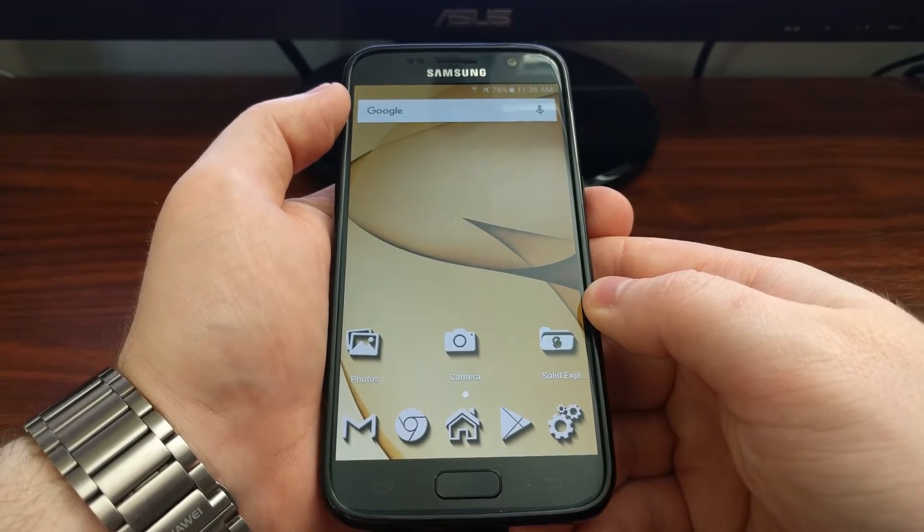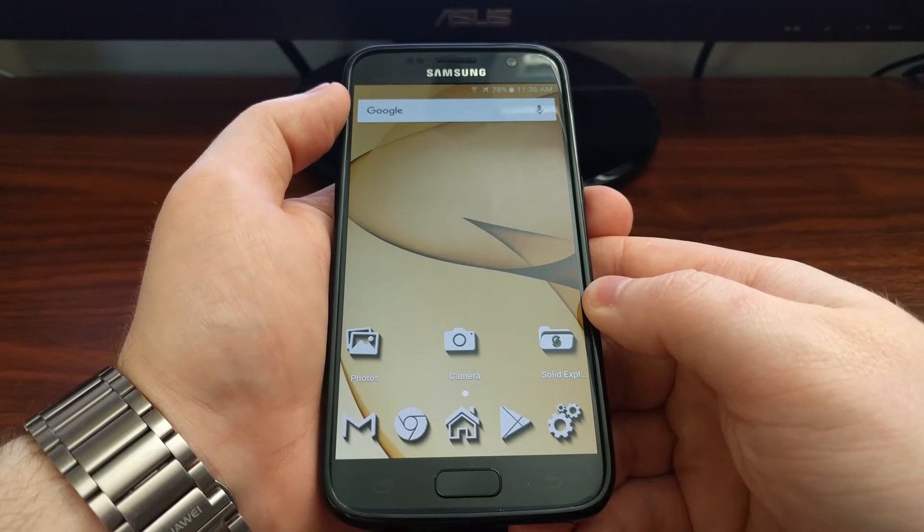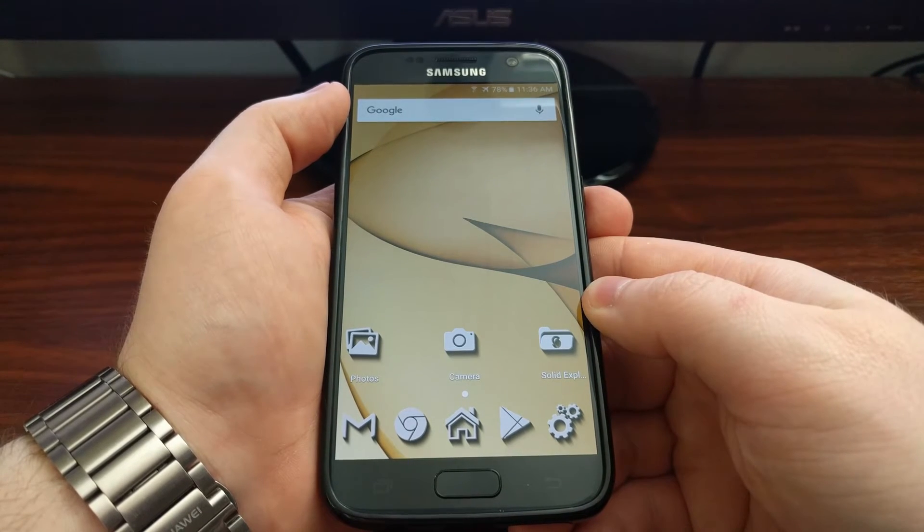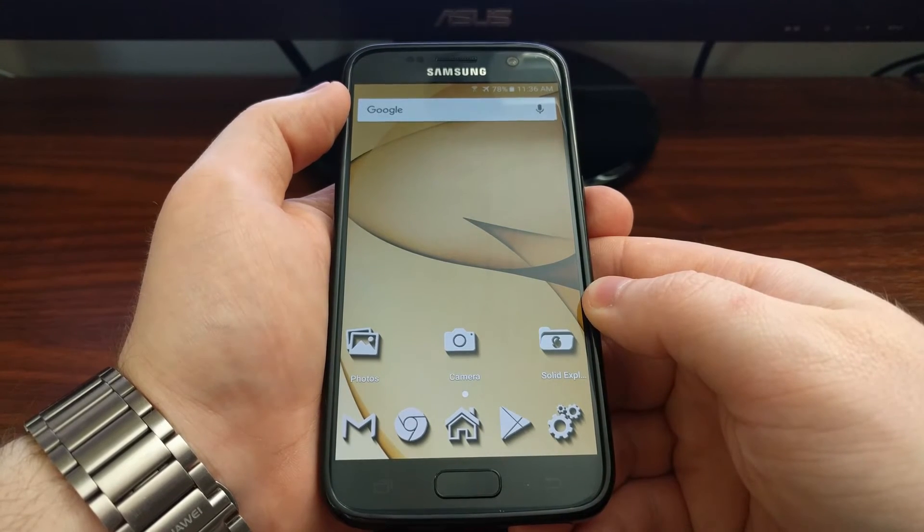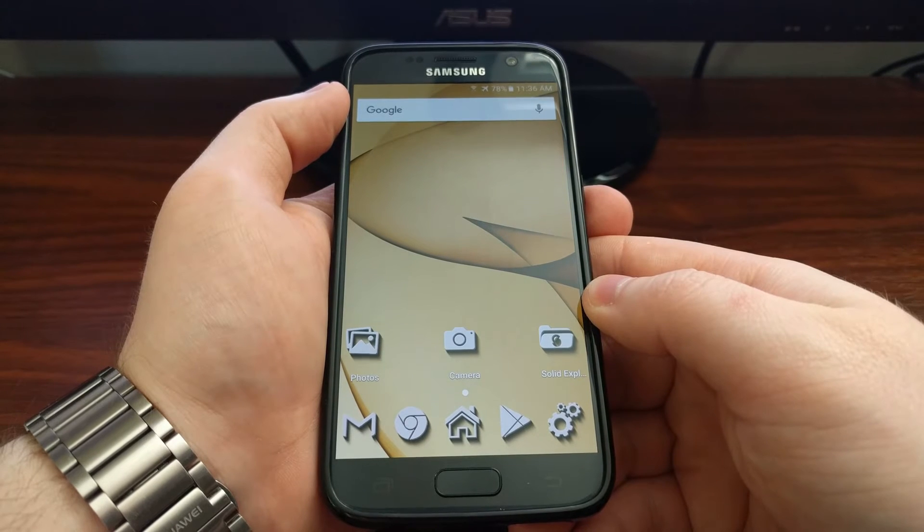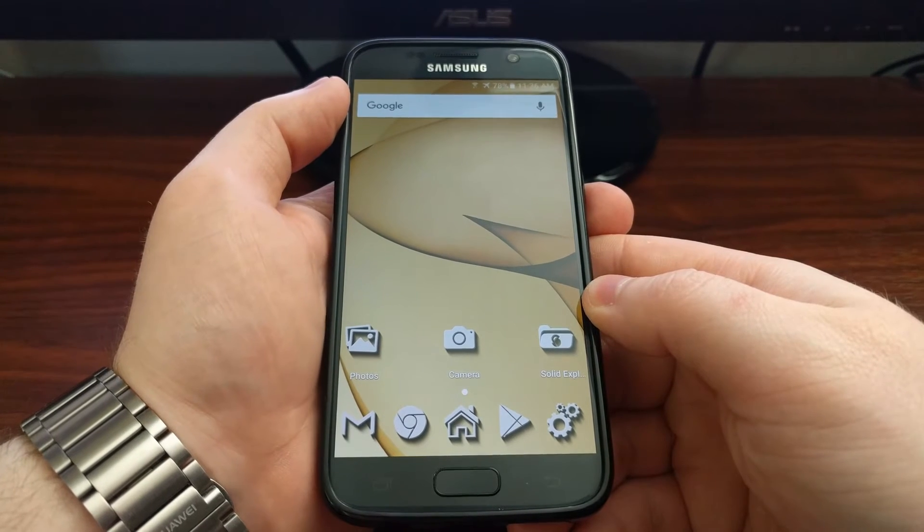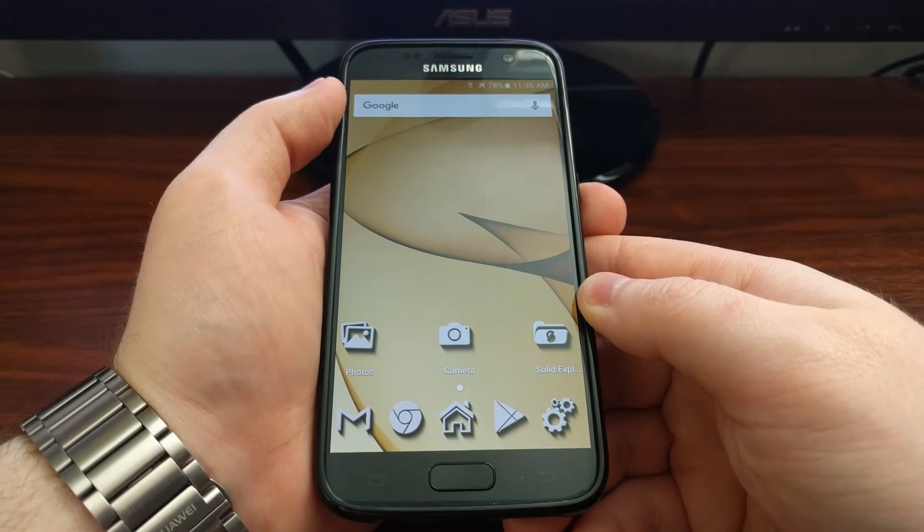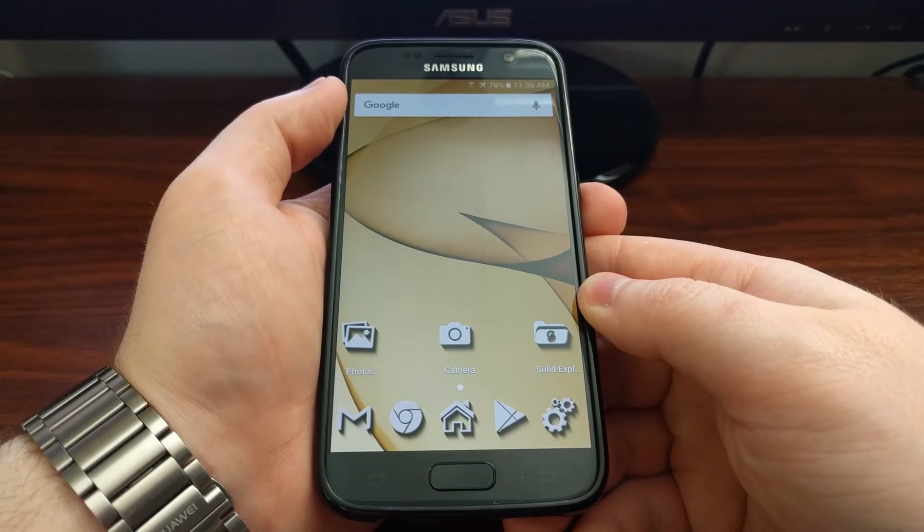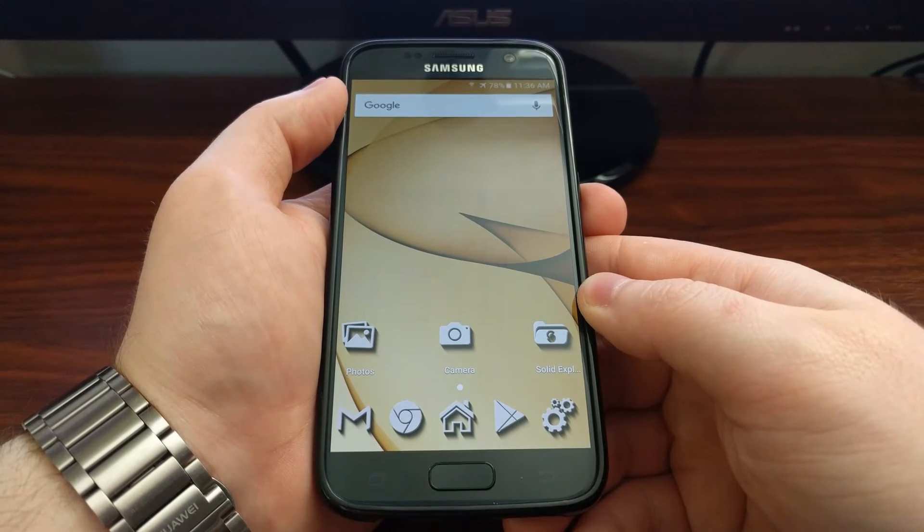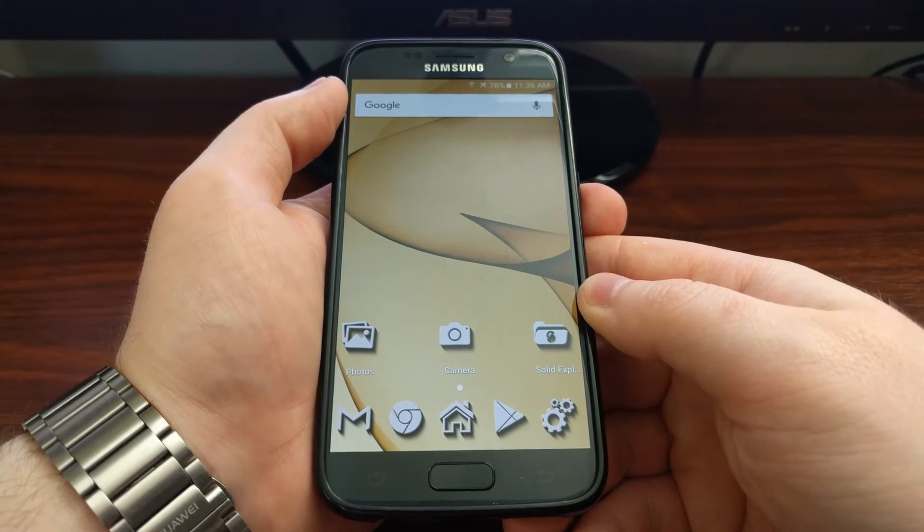I personally have no need to be reminded that my Galaxy S7 is charging, so one of the first things I did after opening up the Galaxy S7 from the box was disabling the LED light.